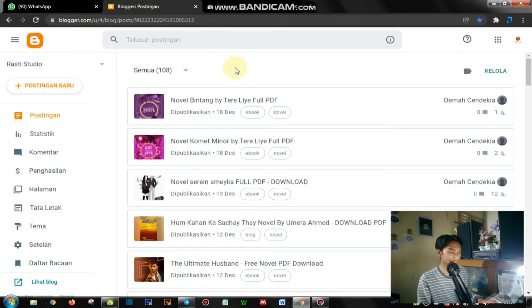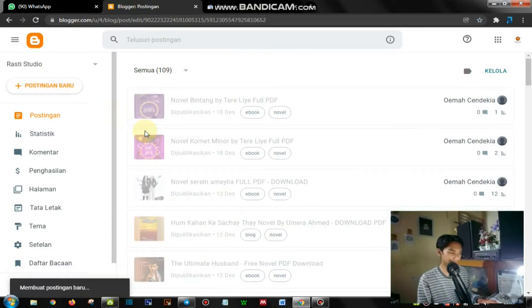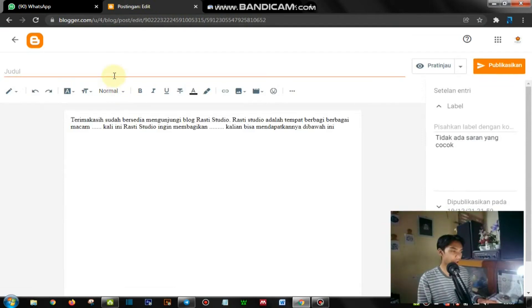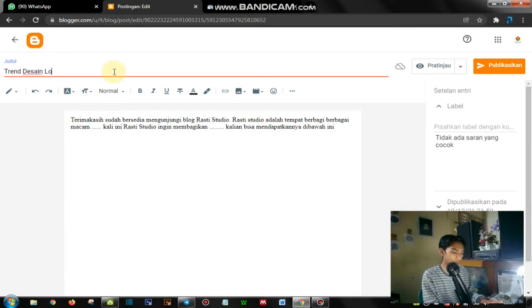Di sini saya akan coba buat suatu artikel. Di sini namanya H1 — H1 itu judul, yang nanti pertama akan diindeks adalah judulnya. Di sini saya akan buat judul: 'Trend Design Logo yang akan populer pada tahun 2022', dan di sini saya tambahkan angka 8.